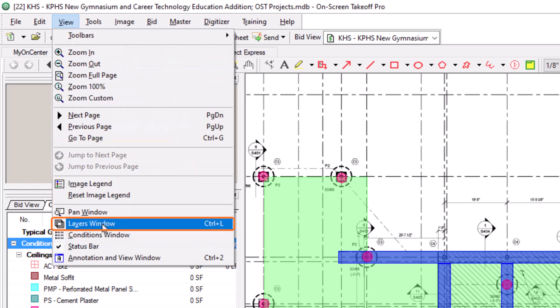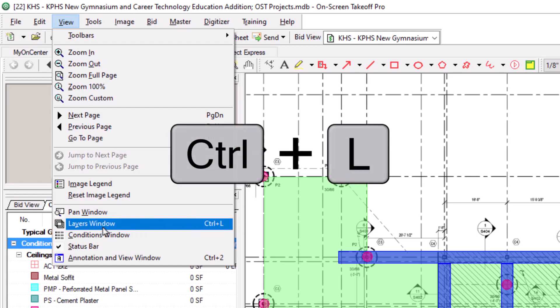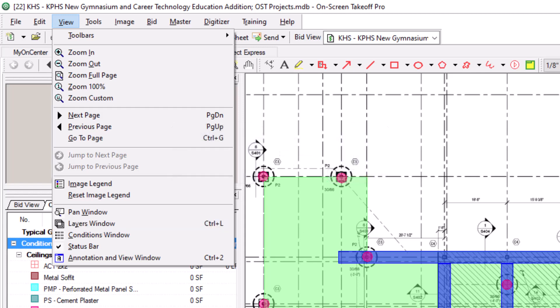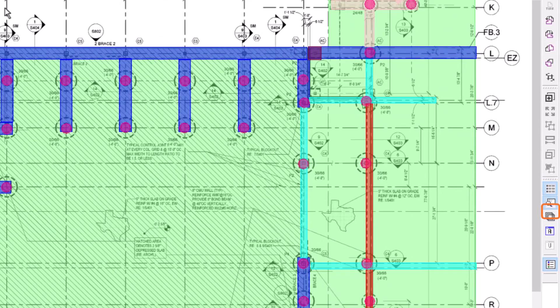You can also see that off to the side there is a Ctrl plus L hotkey combination listed, so that means you can also activate the window by pressing Ctrl and L. The last way to activate the window is to select the Layers button in the toolbar along the right-hand side of the screen.